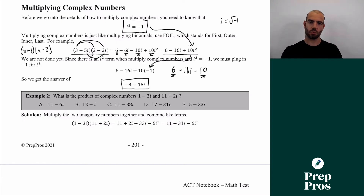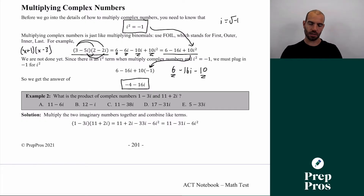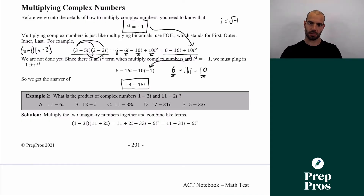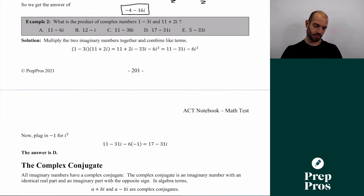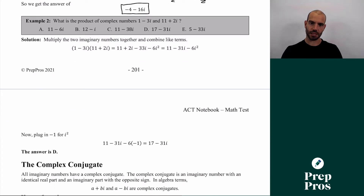Whenever you multiply complex numbers together you should always get another complex number — we'll cover one exception where you get a purely real number in a second. If you want to practice, pause here and look at example 2 to see if you can solve it. The answer is shown below.